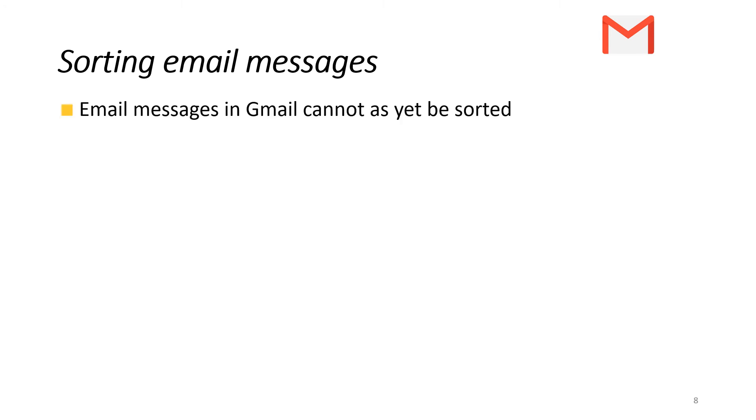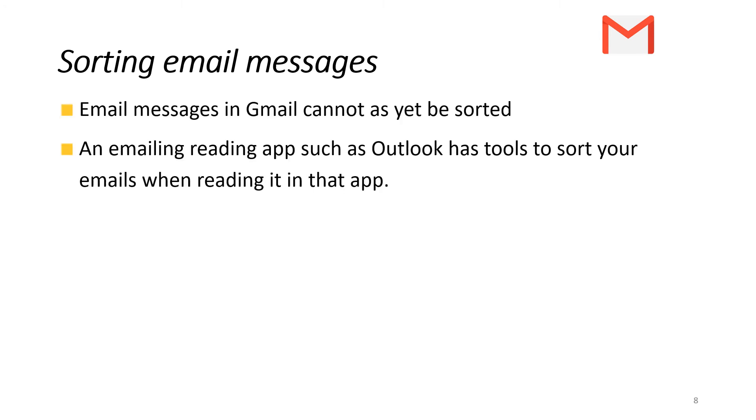Sorting email messages - in Gmail you can't do this, but in Outlook, which is Microsoft Office's web app for emailing, you can sort your emails.